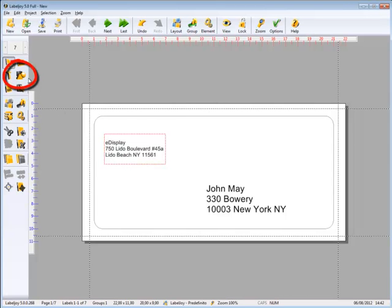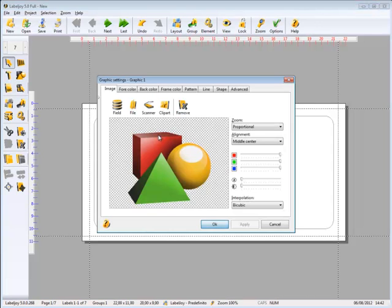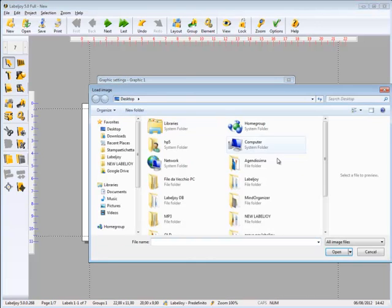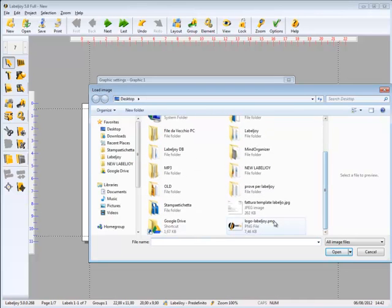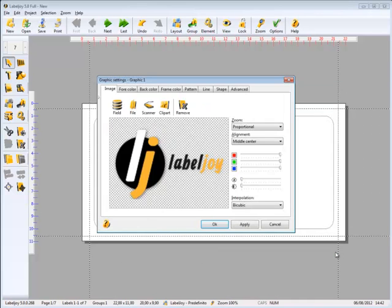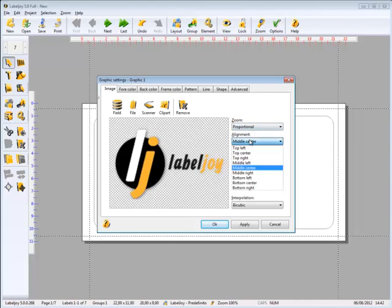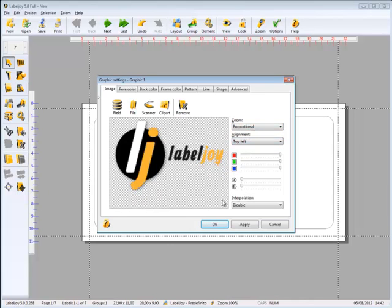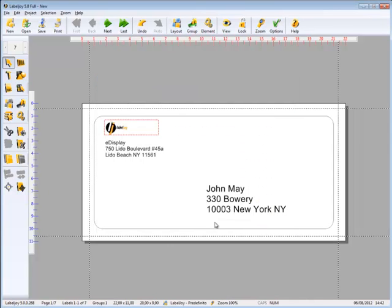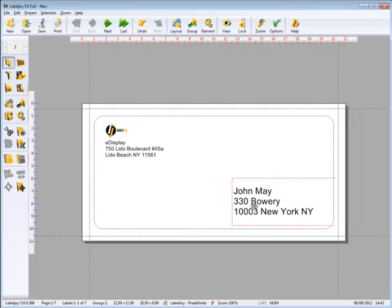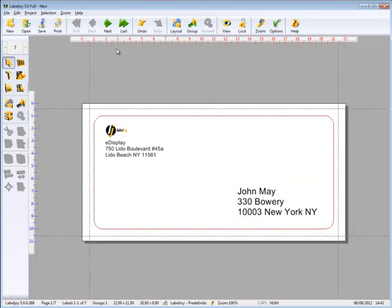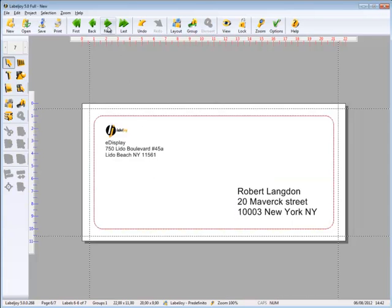We can also add our logo. Remove the background and browse for the image file. Our envelopes are ready to be printed.